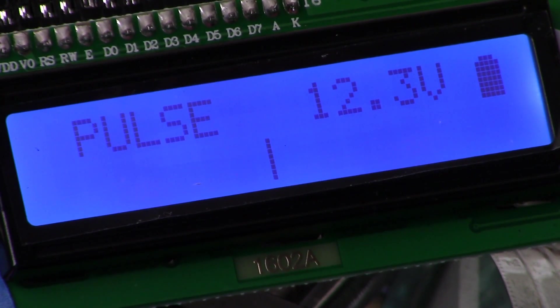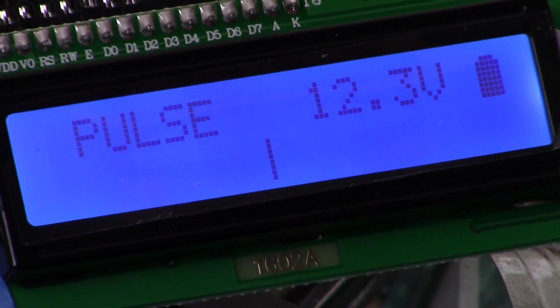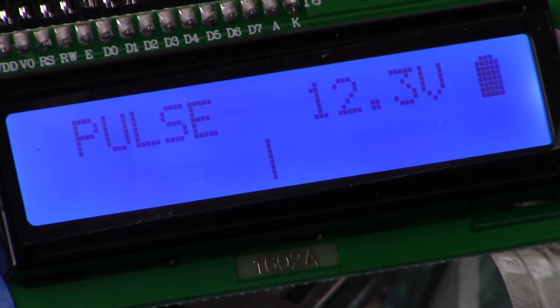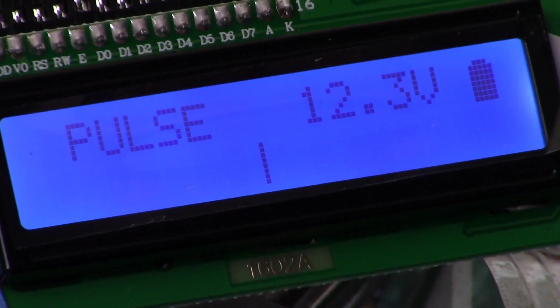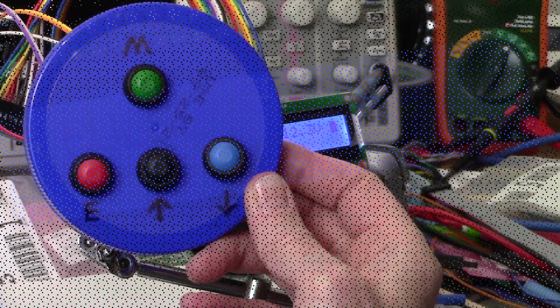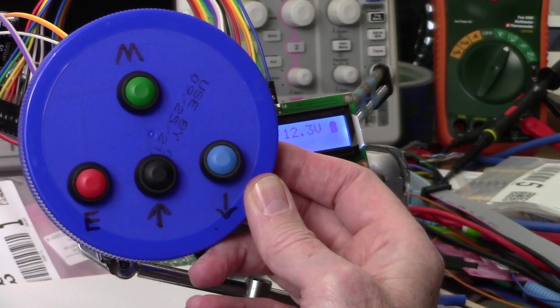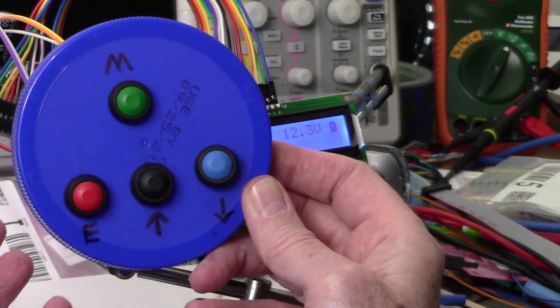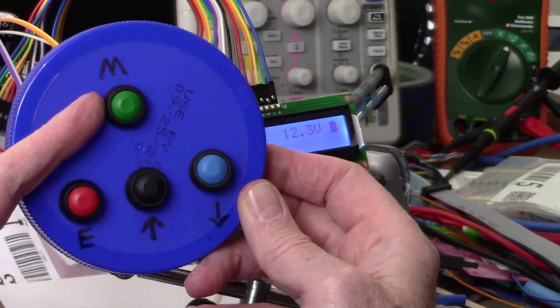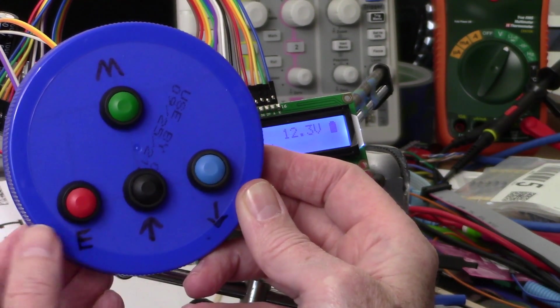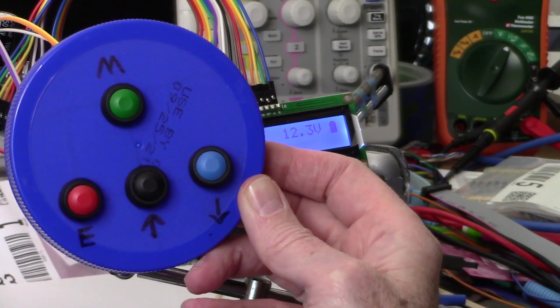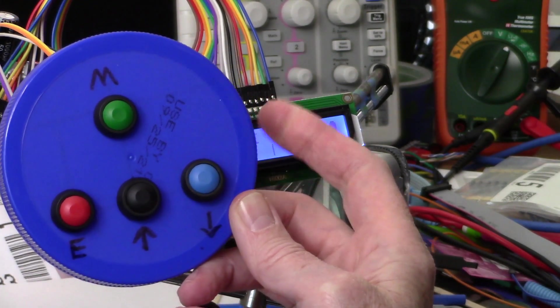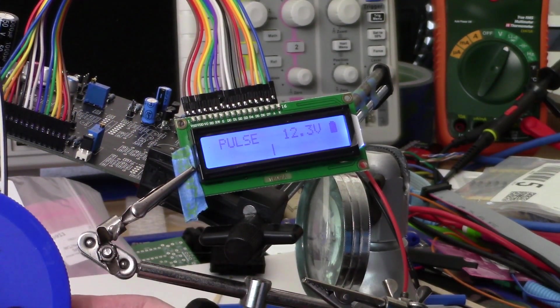So I'm going to zoom out here and show you the temporary button setup that I have. Pretty simple: four buttons, they're momentary. Top one is menu, enter, up and down, and we'll just take a quick spin through here and we'll see what the display looks like.